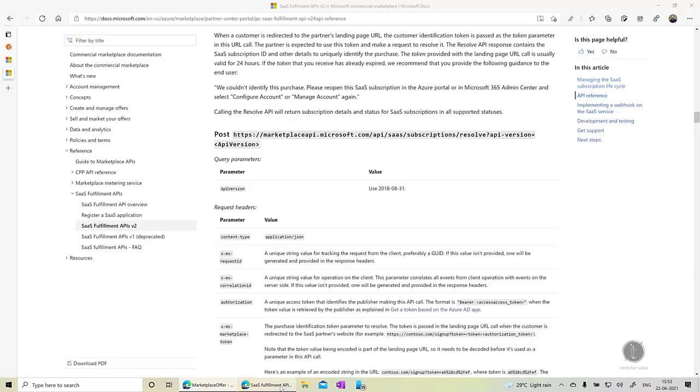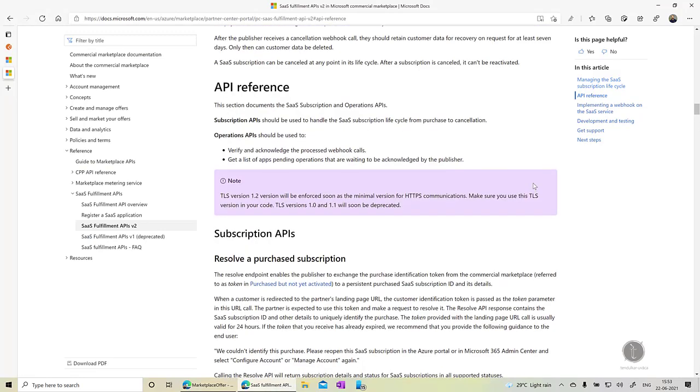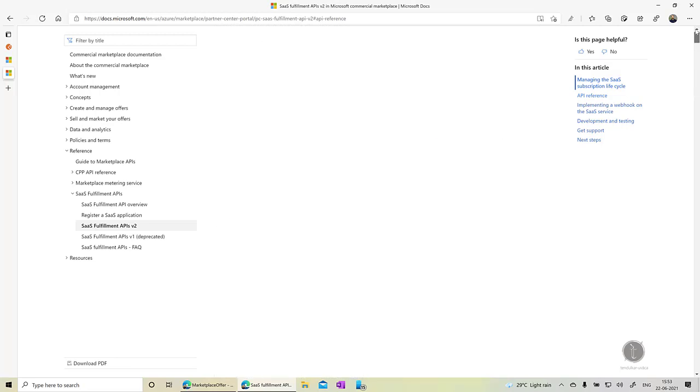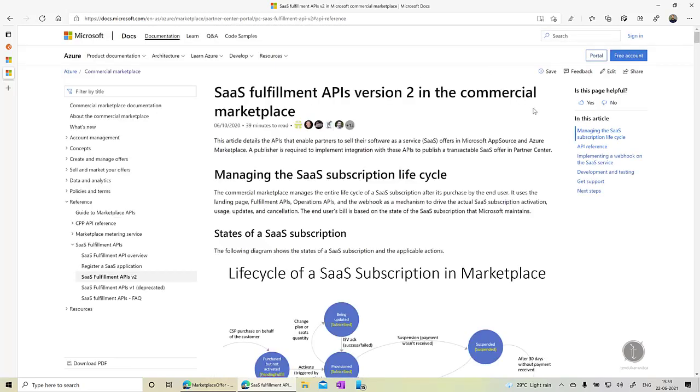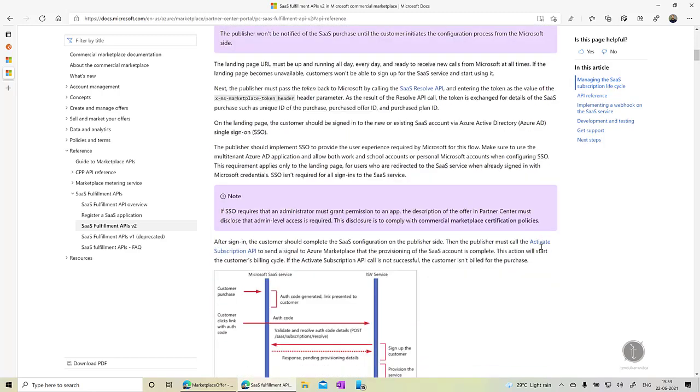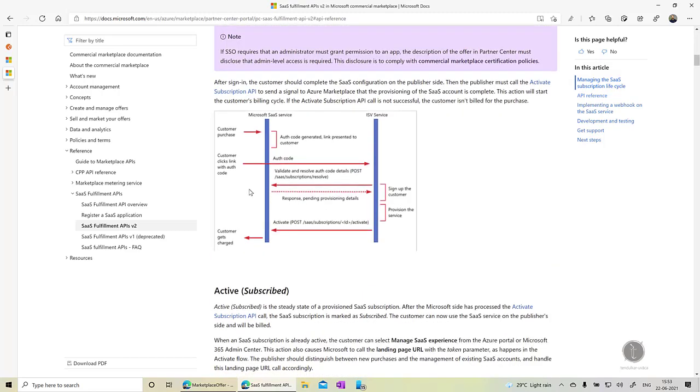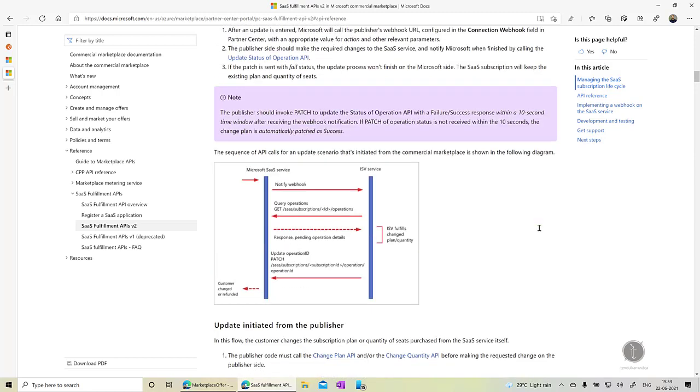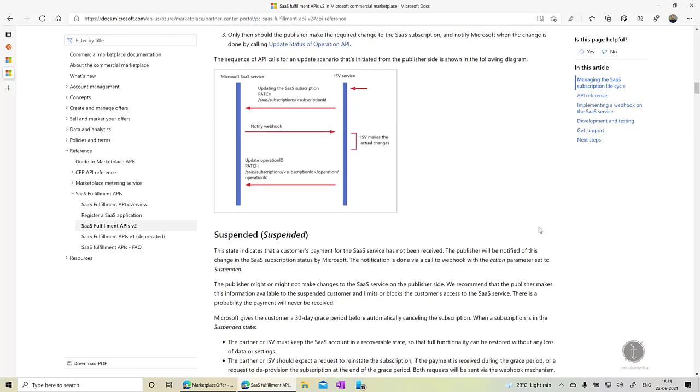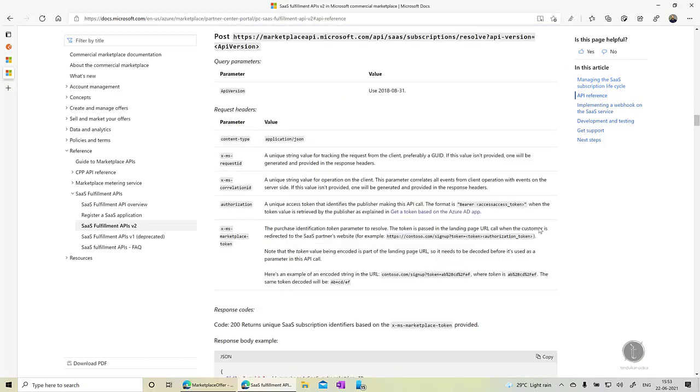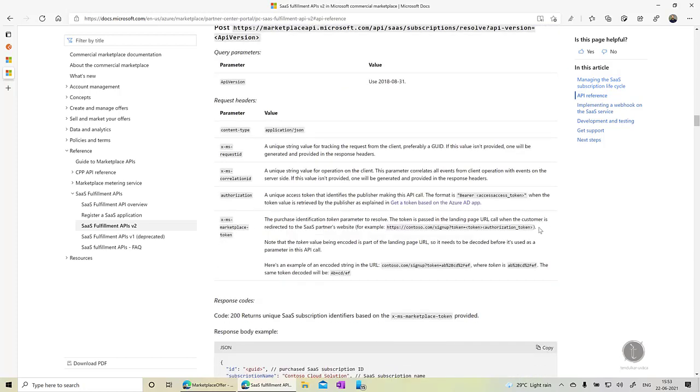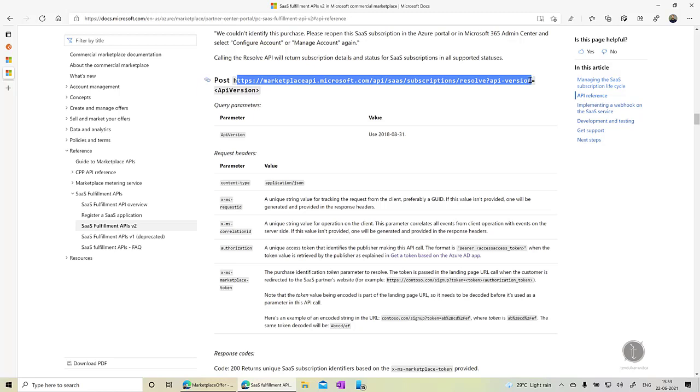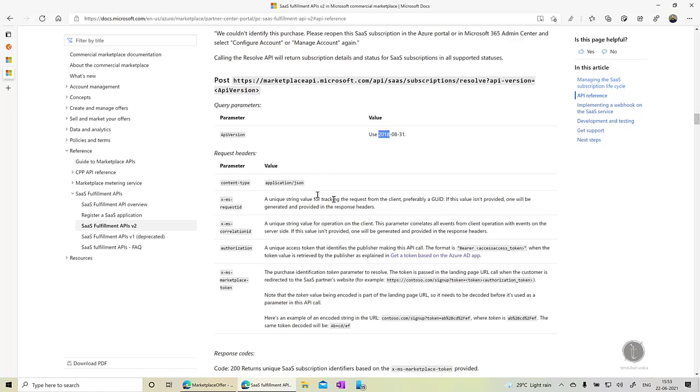Now if I go to the SaaS fulfillment API documentation. So these are the APIs which are required for the commercial marketplace. And there are various requirements. You can see the flow and all that in this documentation. The first API that we need to call is basically the resolve API. This is the first API which we need to call which is marketplaceapi.microsoft.com slash APIs slash SaaS. And this is the URL. We need to provide the API version, we need to provide the content type and all that. But the first thing that is required is the authorization token. That means there is one step before calling this API which is getting the access token. Once you get that access token we will be using this access token as a bearer token.